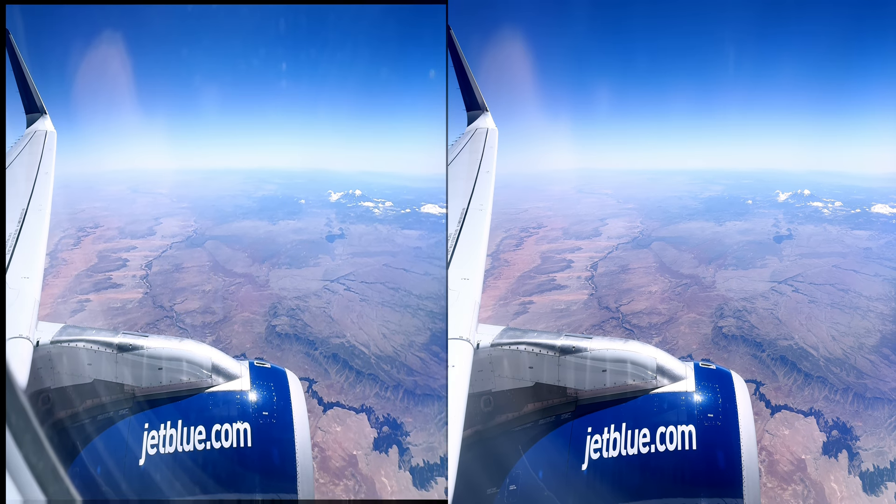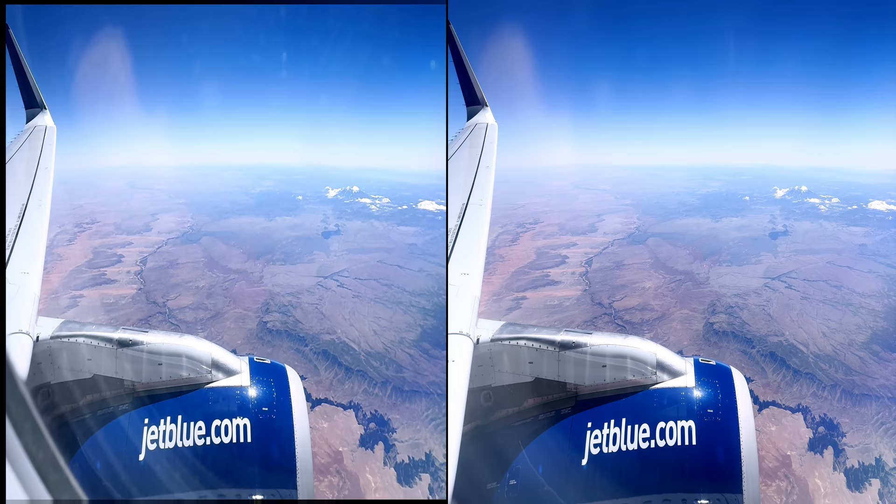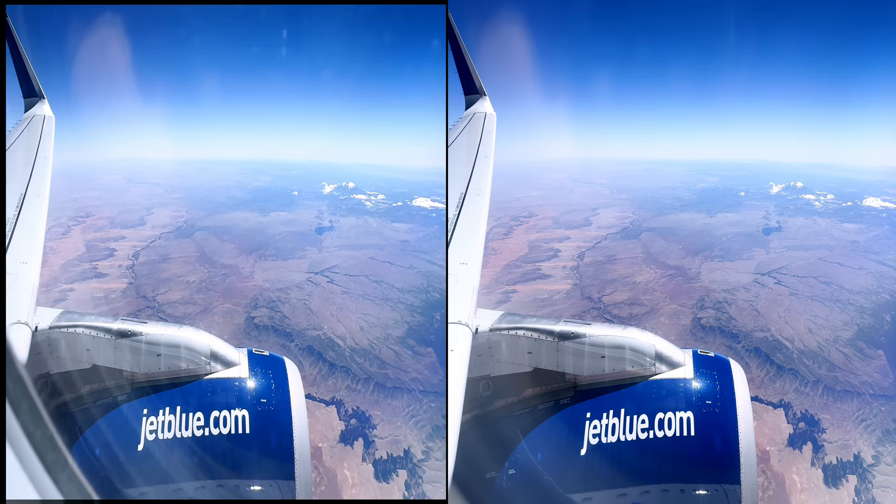We are now flying above the Grand Canyon at 35,000 feet. Look at that snow-capped mountain.